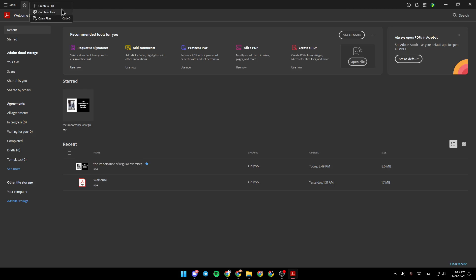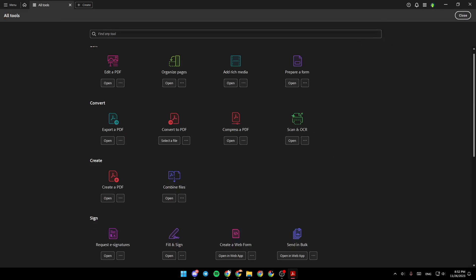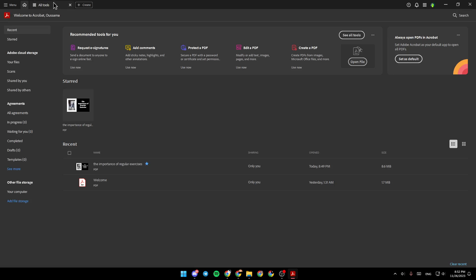If you want to create a PDF, combine files, or open a file. Here, you're going to find recommended tools for you. If you want to see all of the tools, you can click on See All Tools, and you're going to be able to see all of the tools.